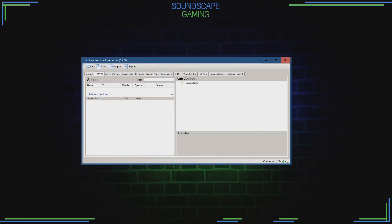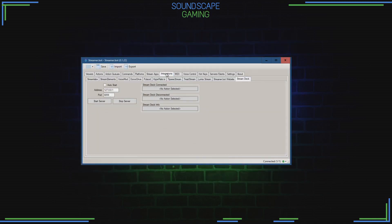Next up is the integrations. Press the Integrations tab, and then one row below it says StreamDeck at the end — press that tab. Tick the checkbox Auto Start and also Start Server.